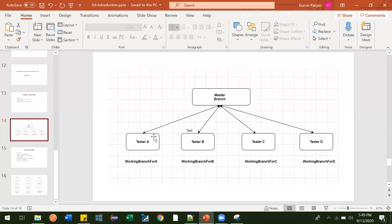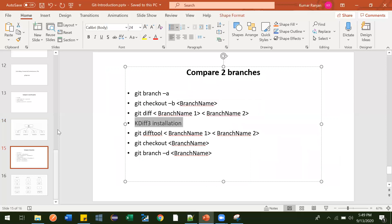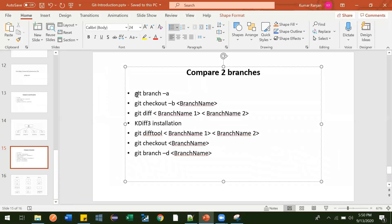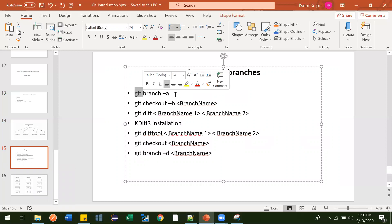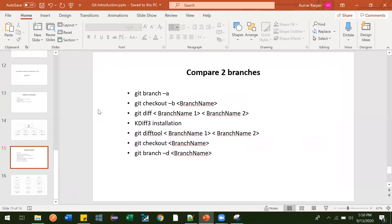In this video, we are going to learn how we can create a branch, checkout a branch, and what is the difference between two branches. The first command is git branch -a, which tells you what all branches are available for that particular codebase — it will list all the branch names. So let's go to our working directory and open git bash.